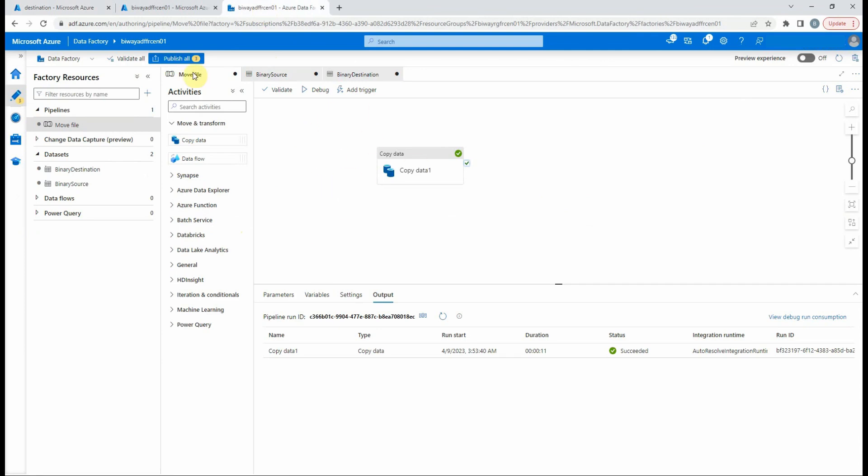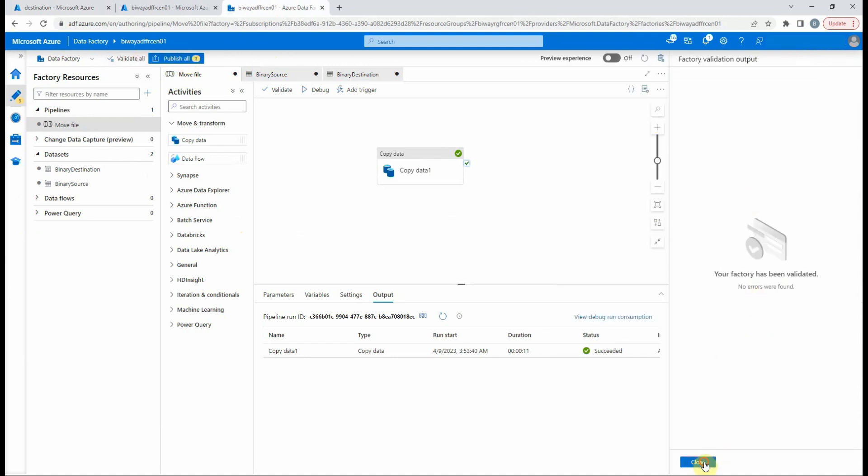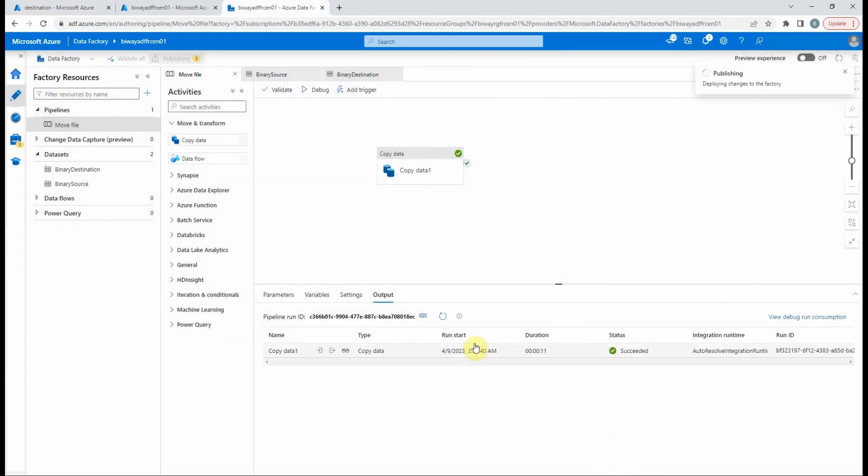When you finish your development, you can validate all to see if there are no errors, then publish your work by selecting publish all. In this new window, you have a summary of your changes.